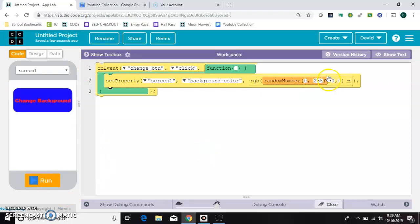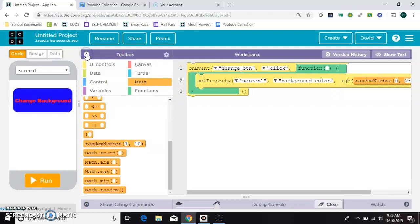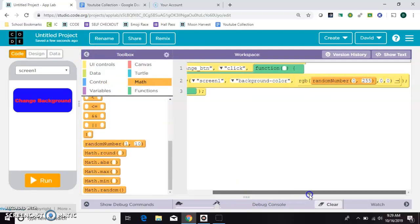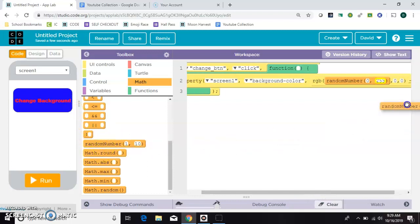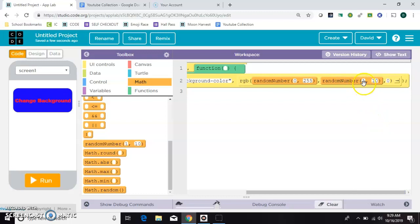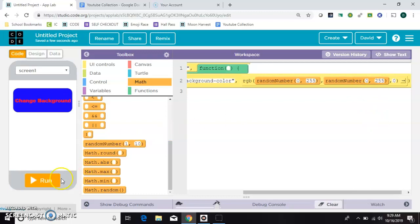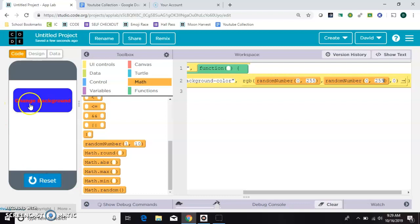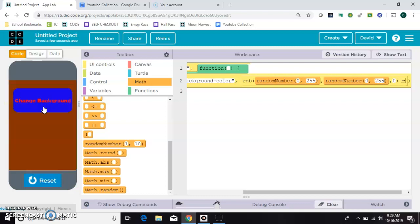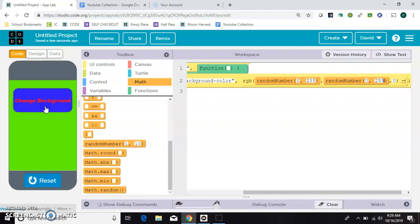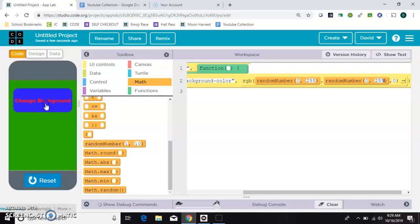All right. Now let's do the same thing for the next one. Scoot this over. We're going to put another random number in the green position of the RGB value. Again we'll go from 0 to 255. Let's run it again. So now we're getting some greens and some reds.